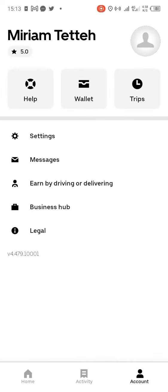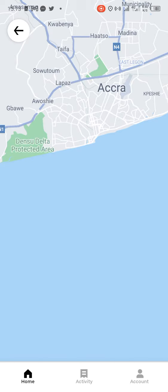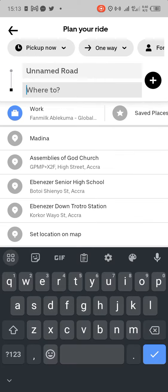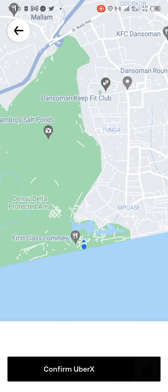So anytime you want to request a ride, where you are going to, just tap Home or type Work and it will come up right there.